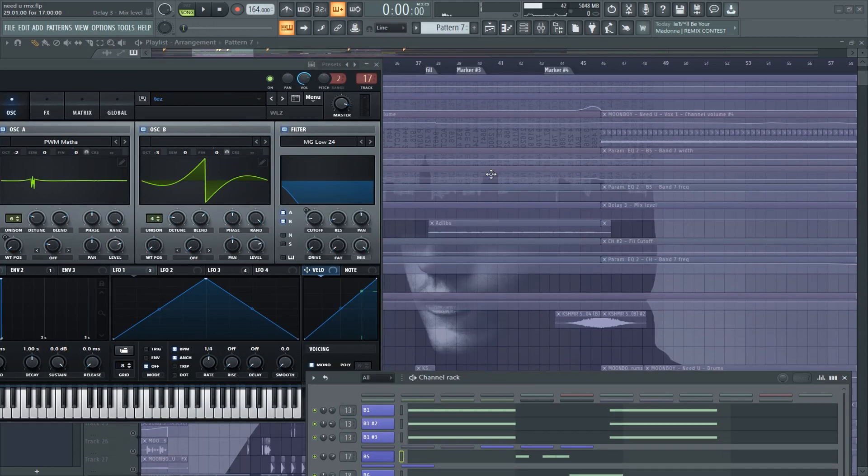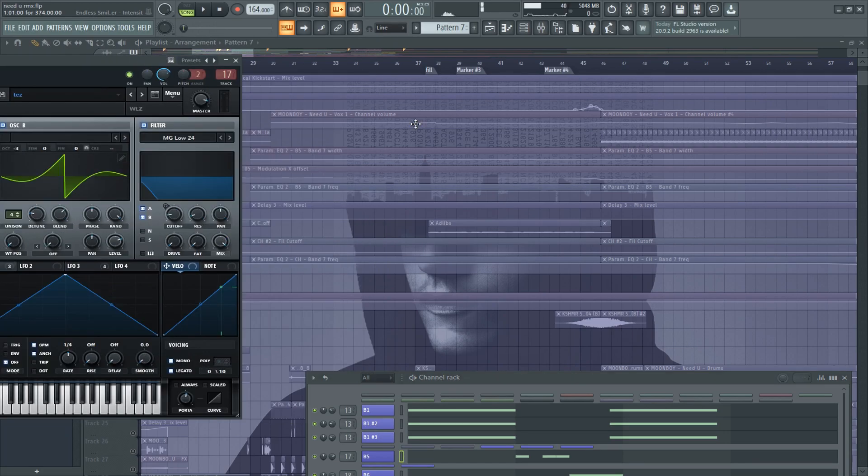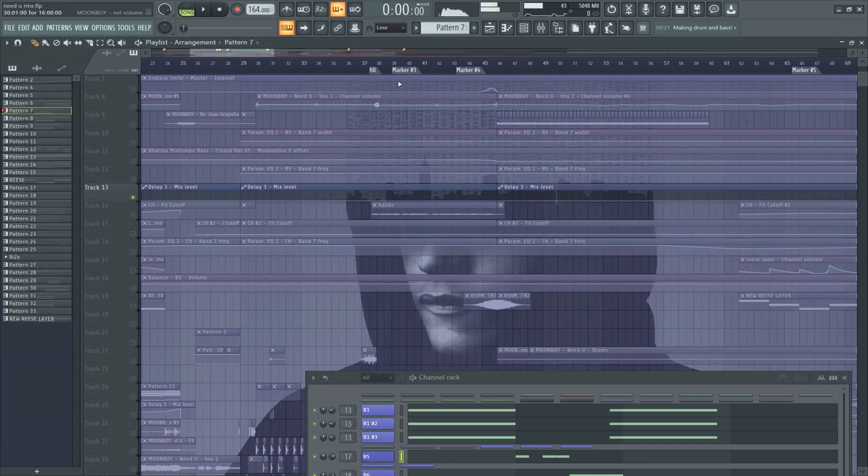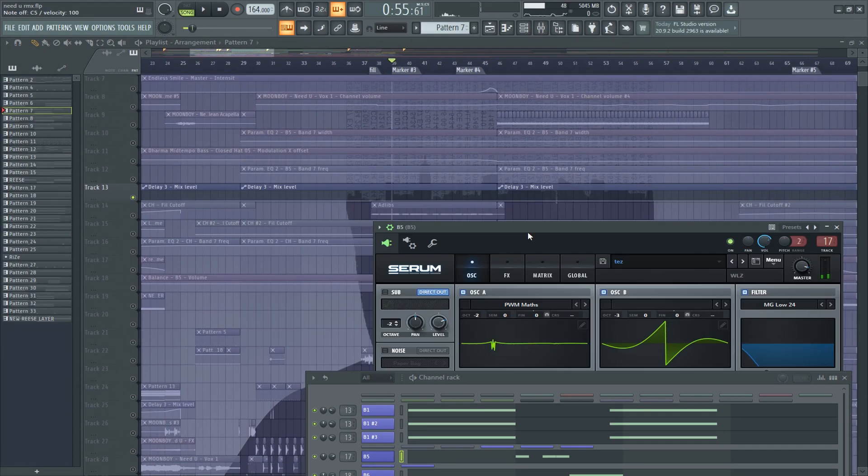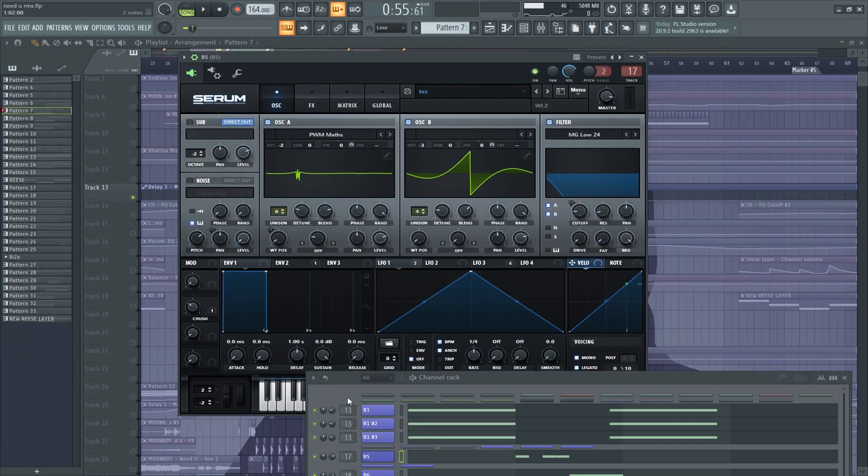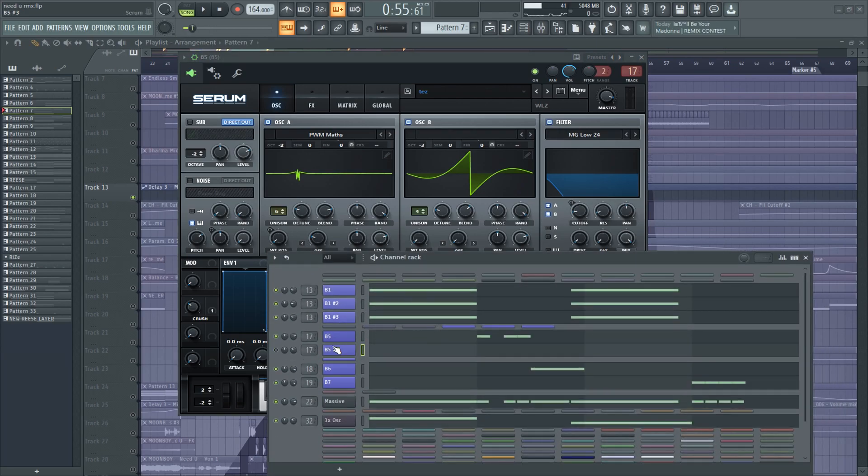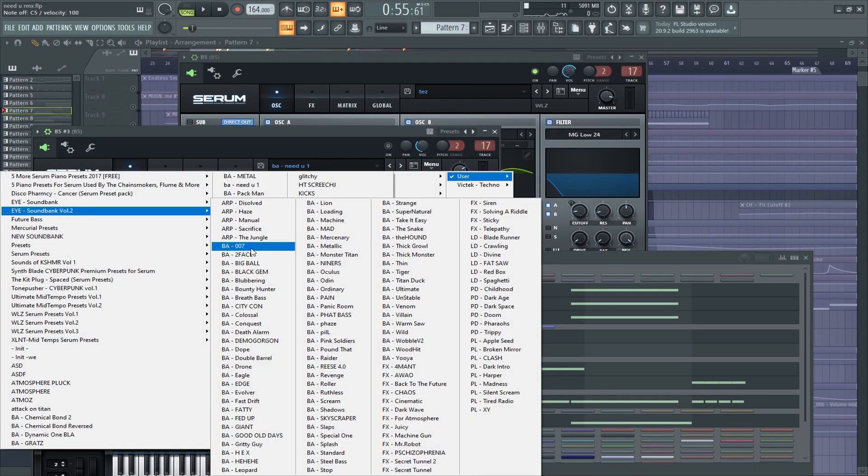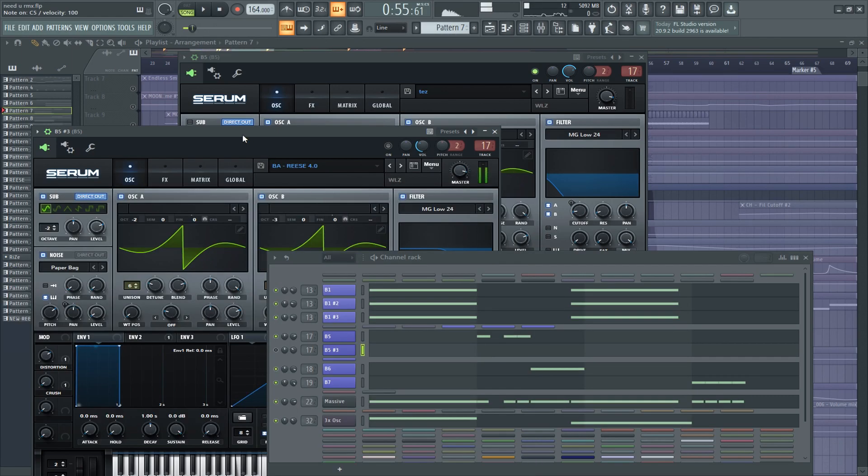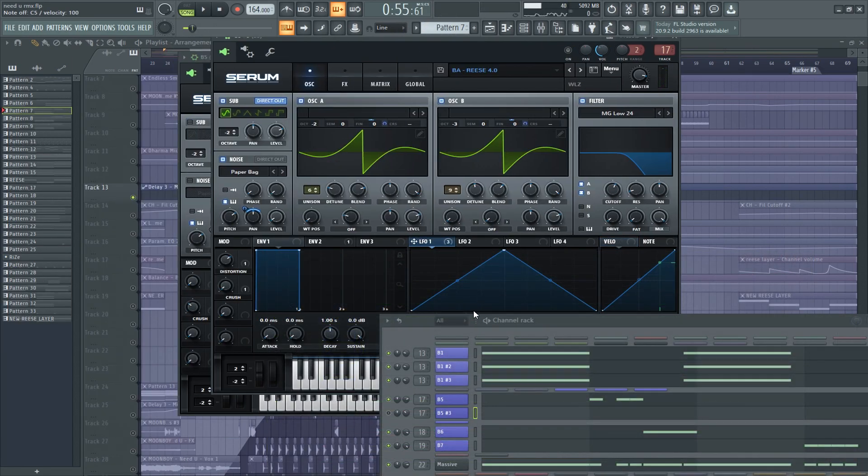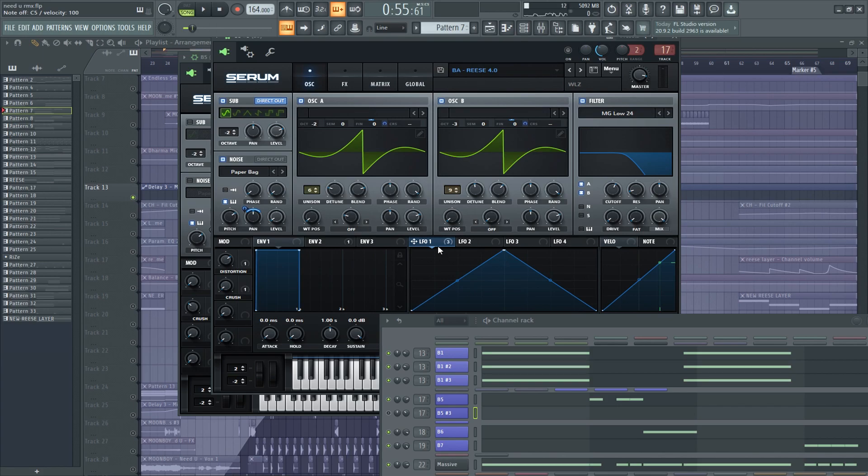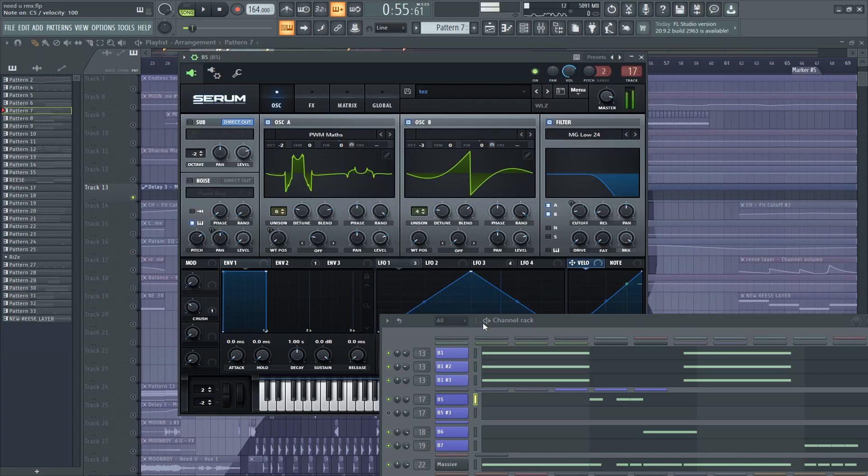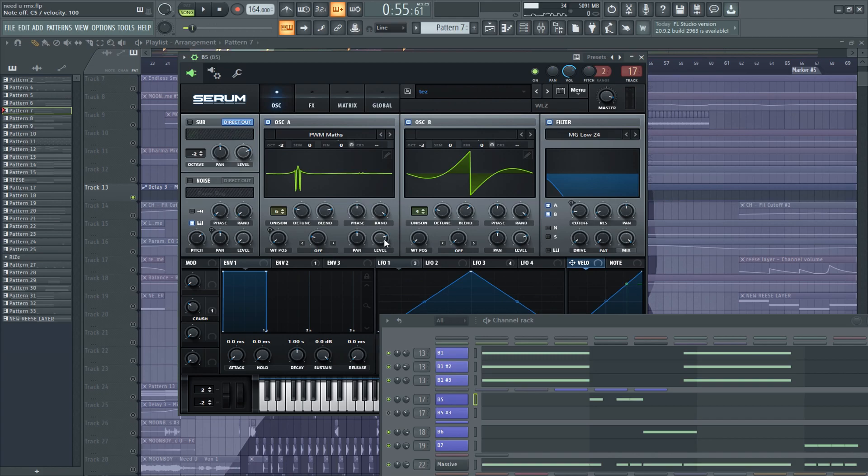There is a delay here somewhere. Yeah, actually this was a Reese bass preset. It was Reese 4.0. So, I changed some stuff, and bypassed some LFOs, and then we had this beautiful bass.